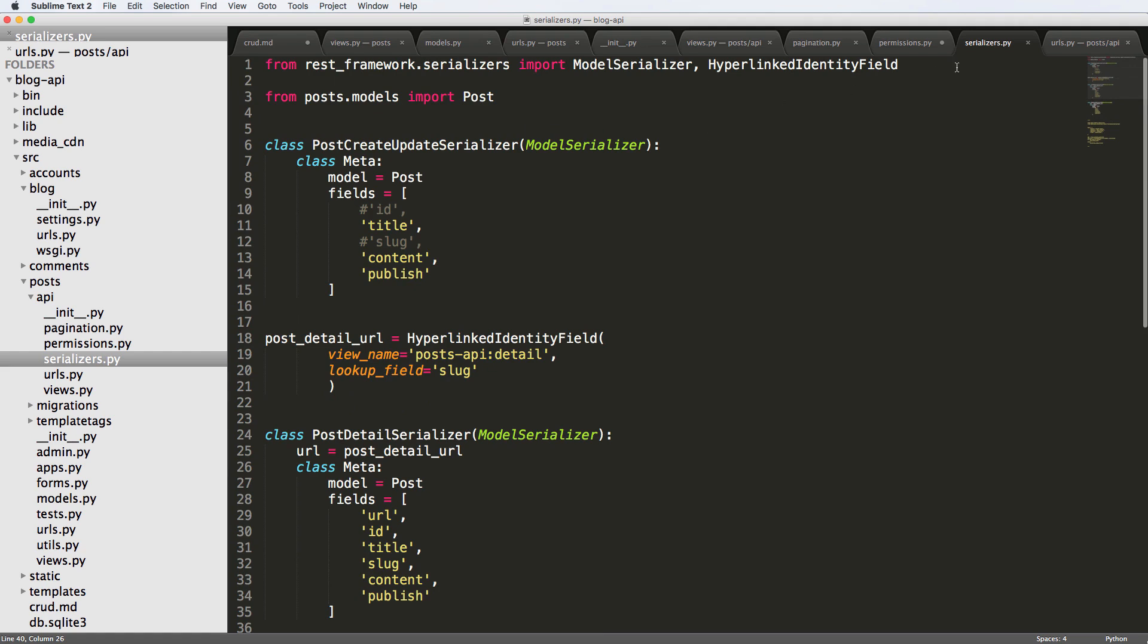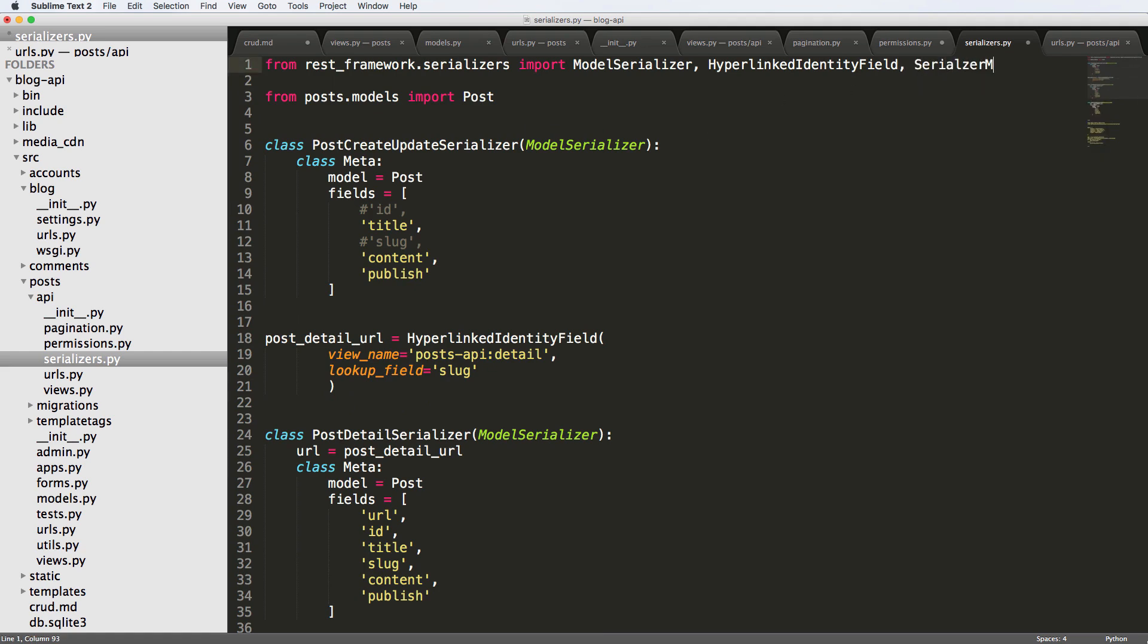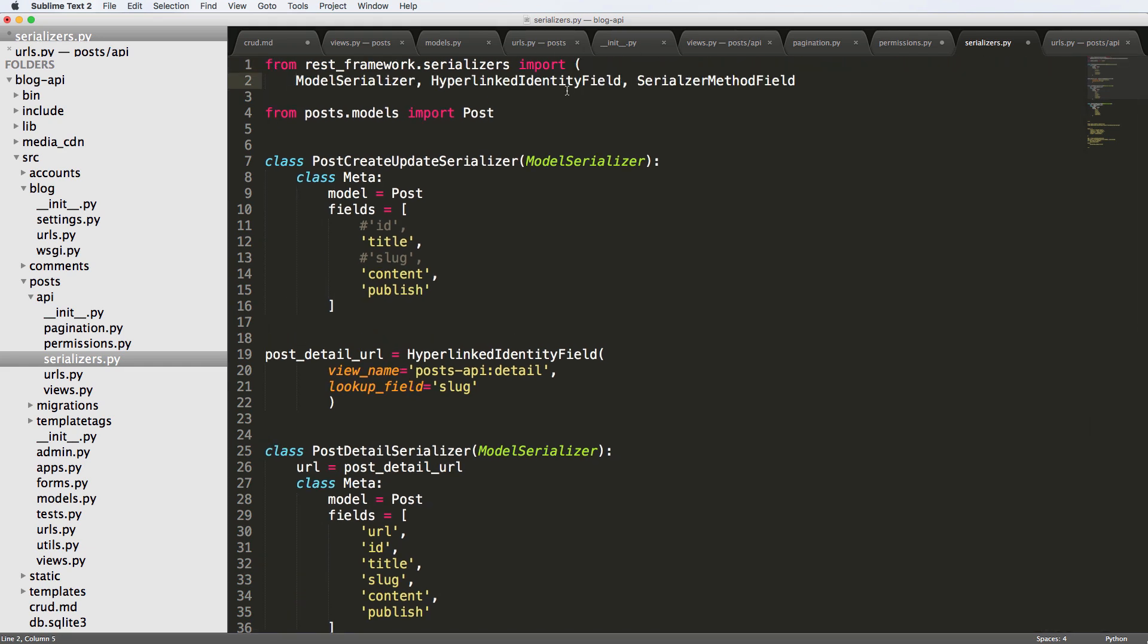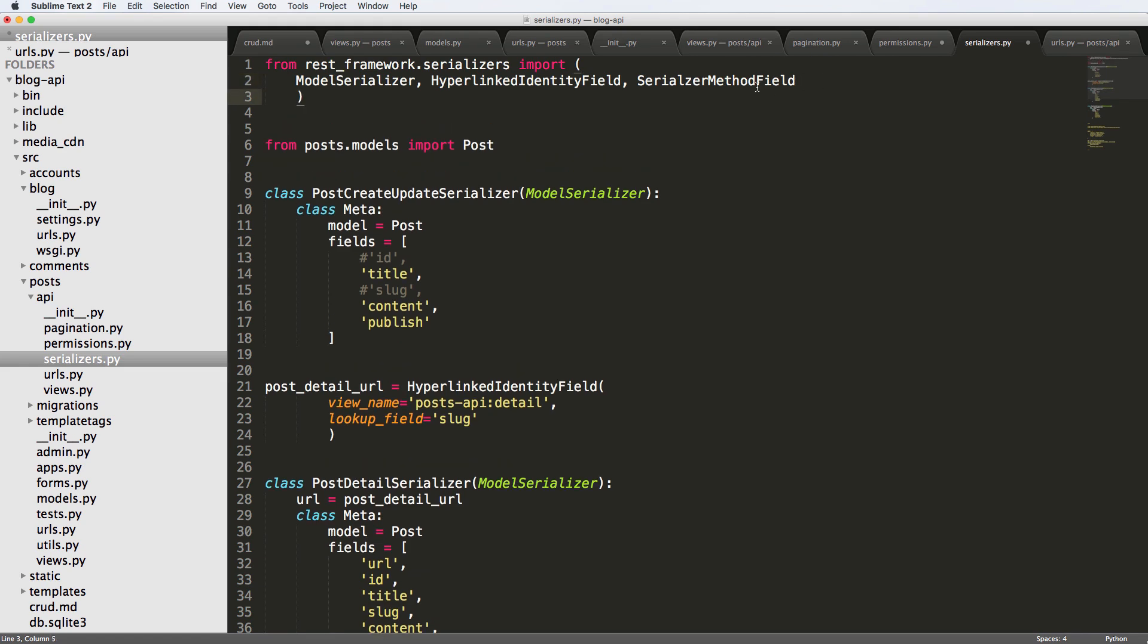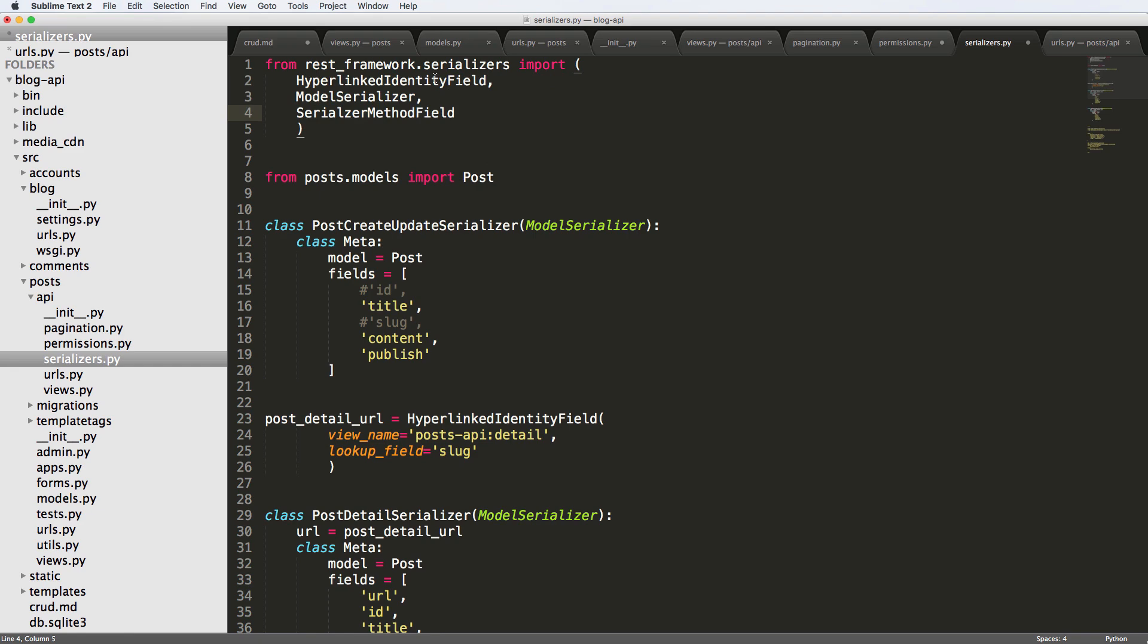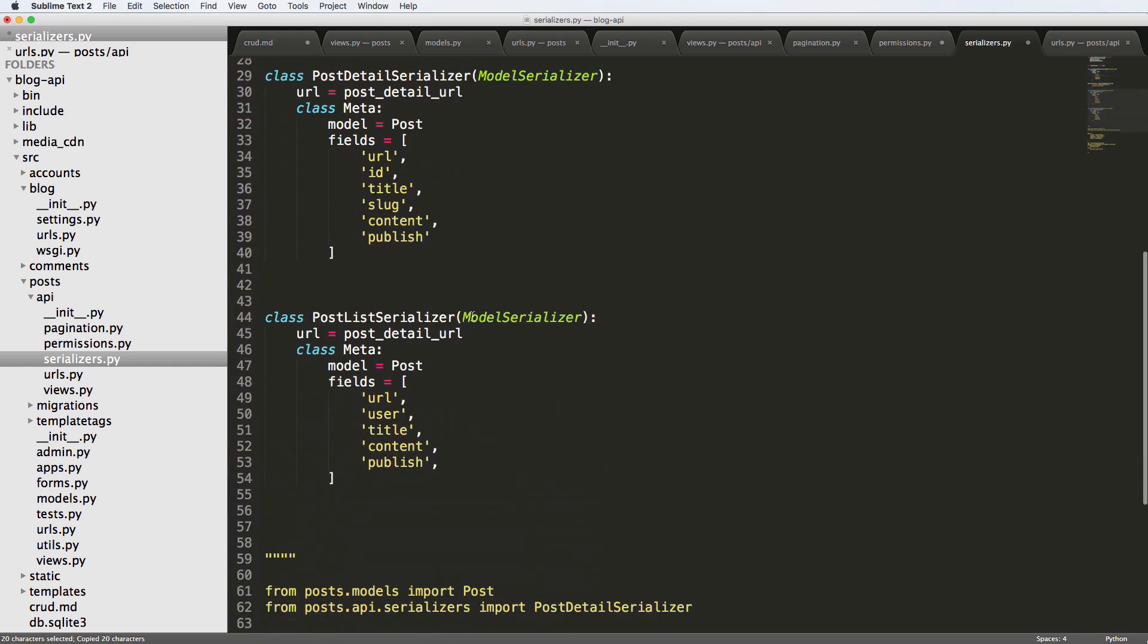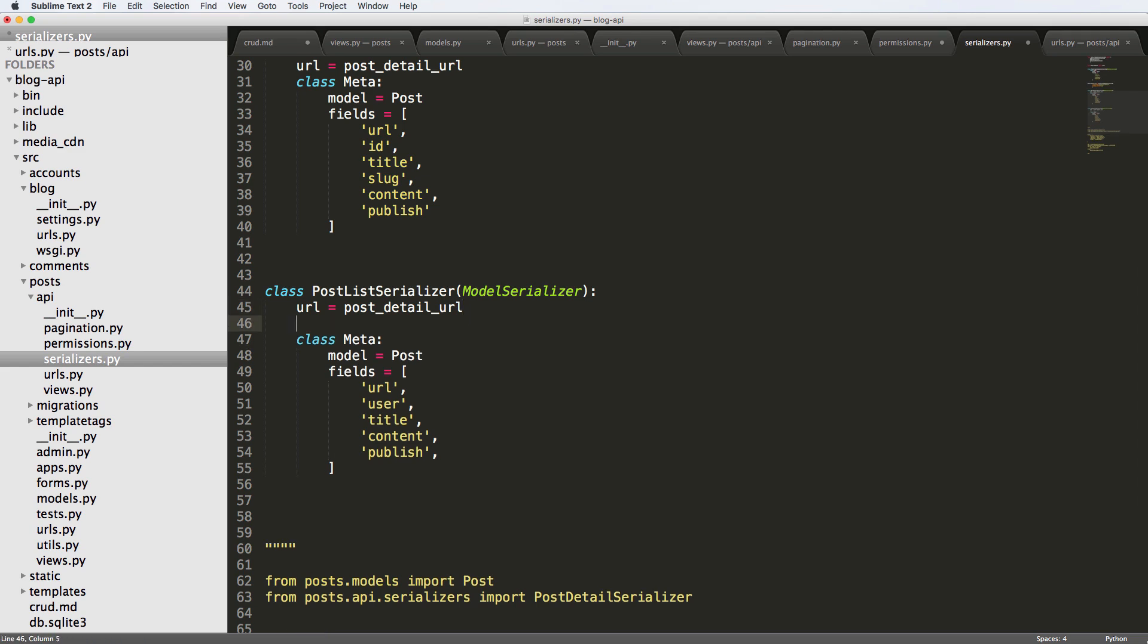We're going to import it first, and that is the serializer method field. Now that there's three of these, I'm going to go ahead and put them in a tuple and reorganize them in a better order. So serializer method field.